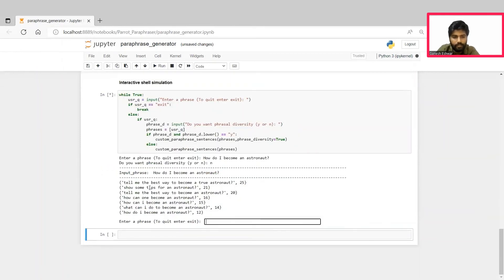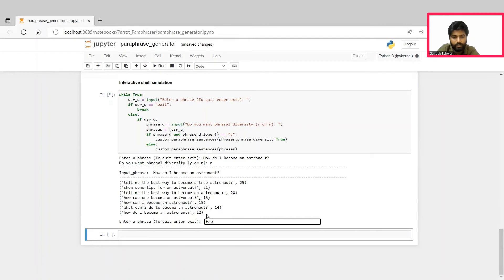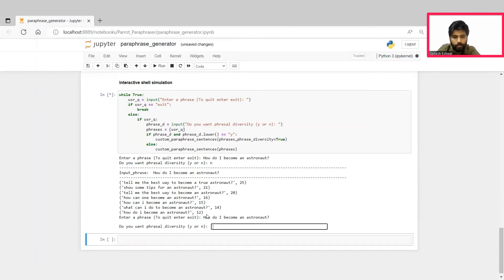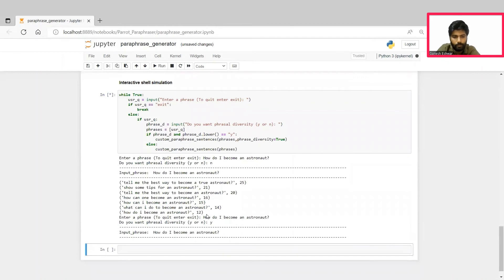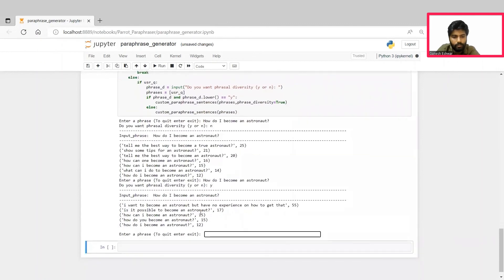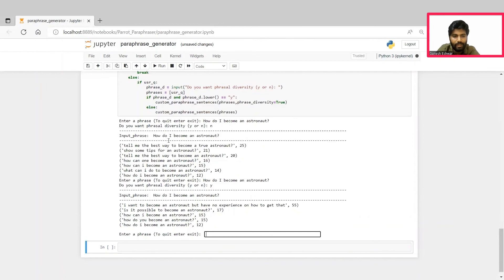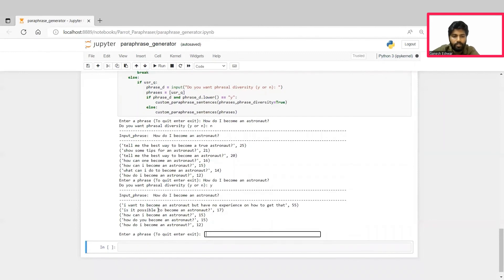You can see here that it has generated these many paraphrases with phrasal diversity to be false. Now we will again type the same question: How do I become an astronaut? But now we will set the phrasal diversity to be true. I'll give yes. The model considers these parameters. As we can see here in the first scenario, since the diversity is set to be false, the paraphrases generated were closely aligned to the input phrase. In the second scenario, since the diversity is set to be true, the paraphrases generated are more diverse in nature compared to the first one.